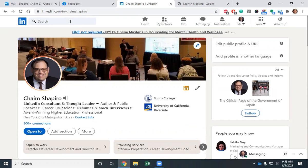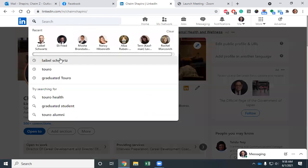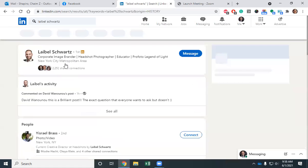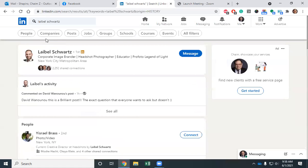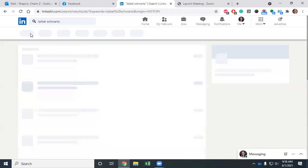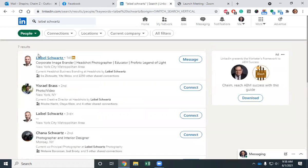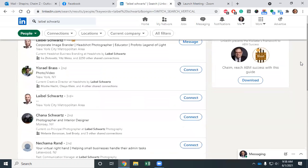Now I'm going to do a search here for Label Schwartz, who is an incredible headshot photographer. If I go here to people, you can see all the names that show up under the name Label Schwartz.